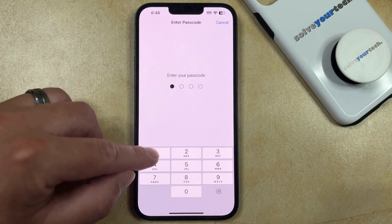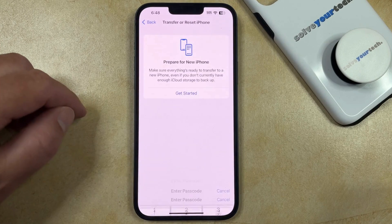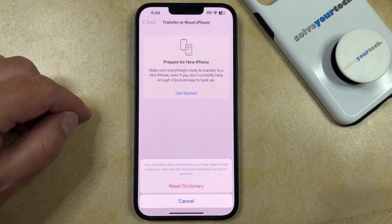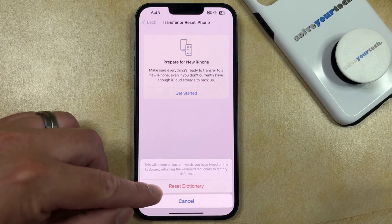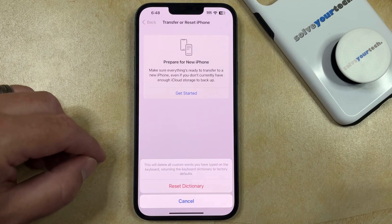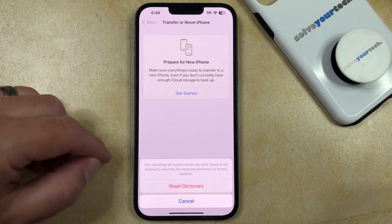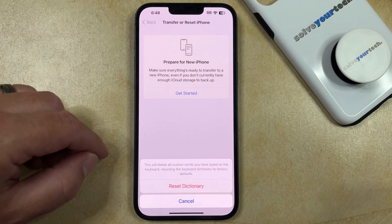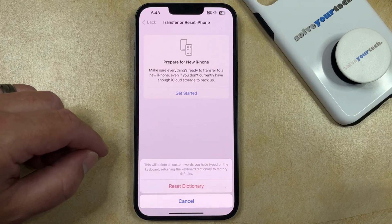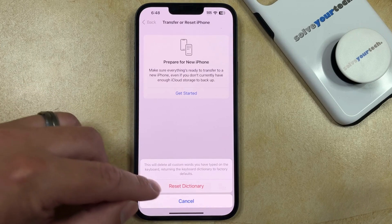Then you just need to enter your passcode and tap Reset Dictionary again to confirm that this will delete all of the custom words you have typed on the keyboard and return the Keyboard Dictionary to Factory Defaults.